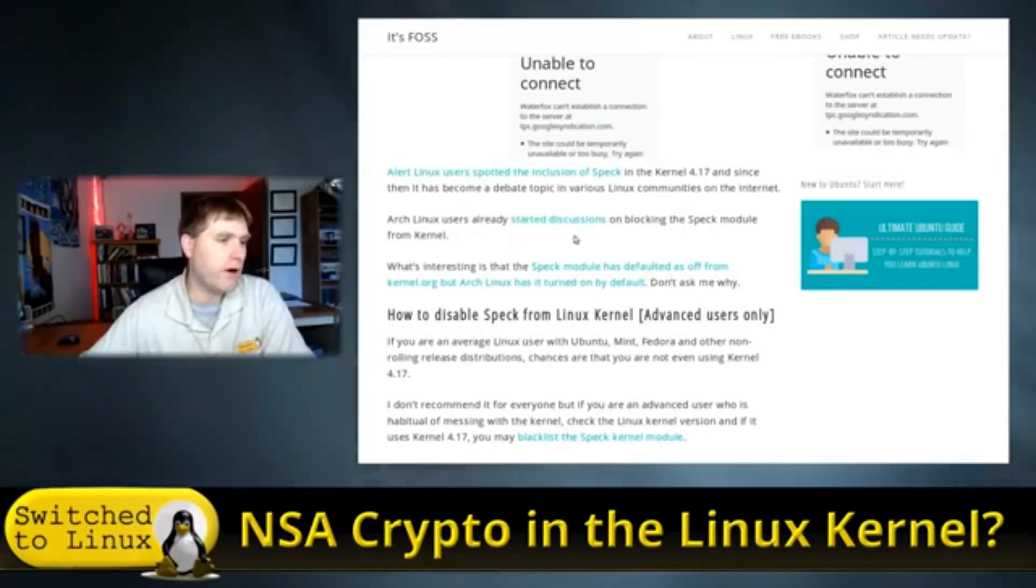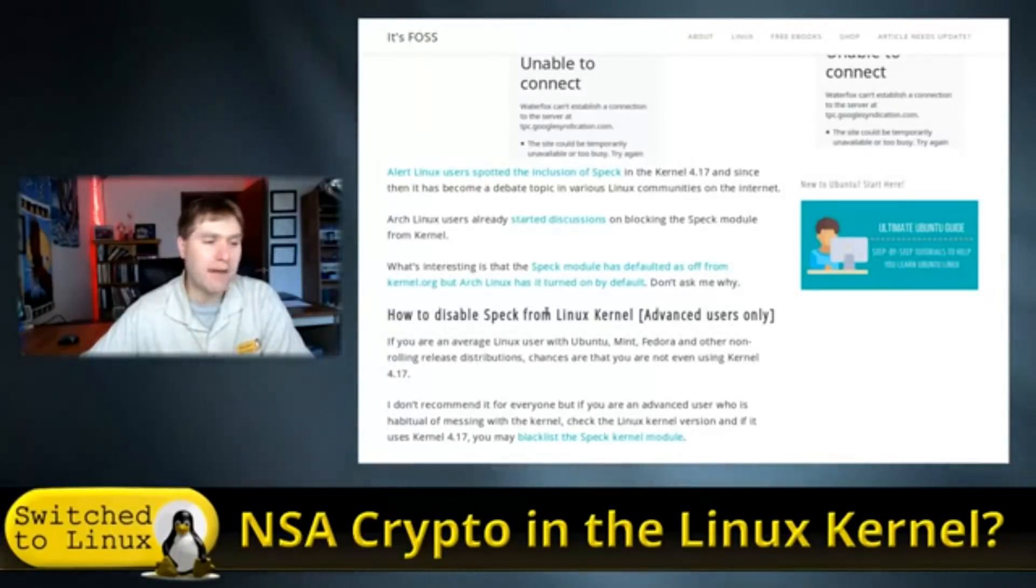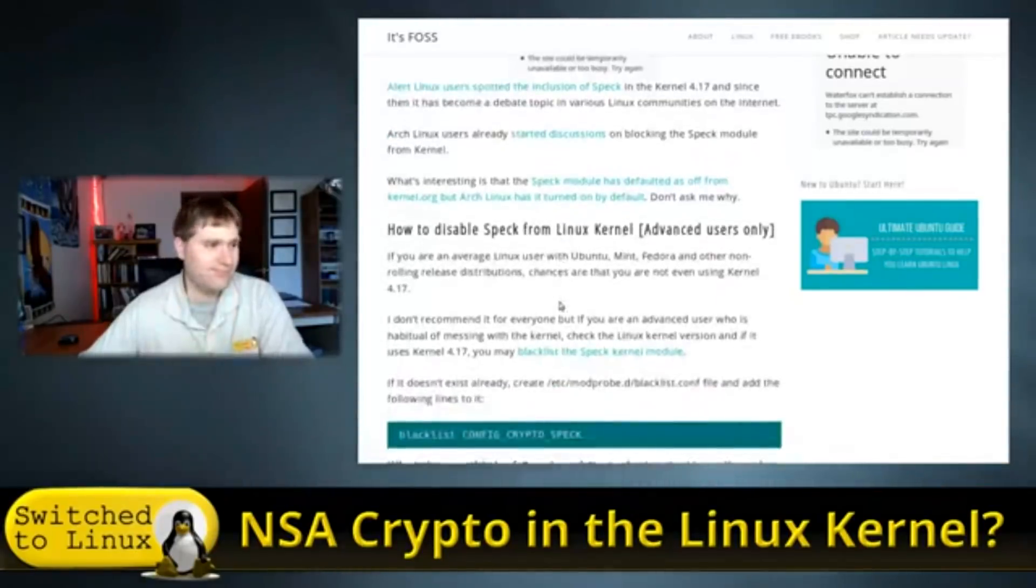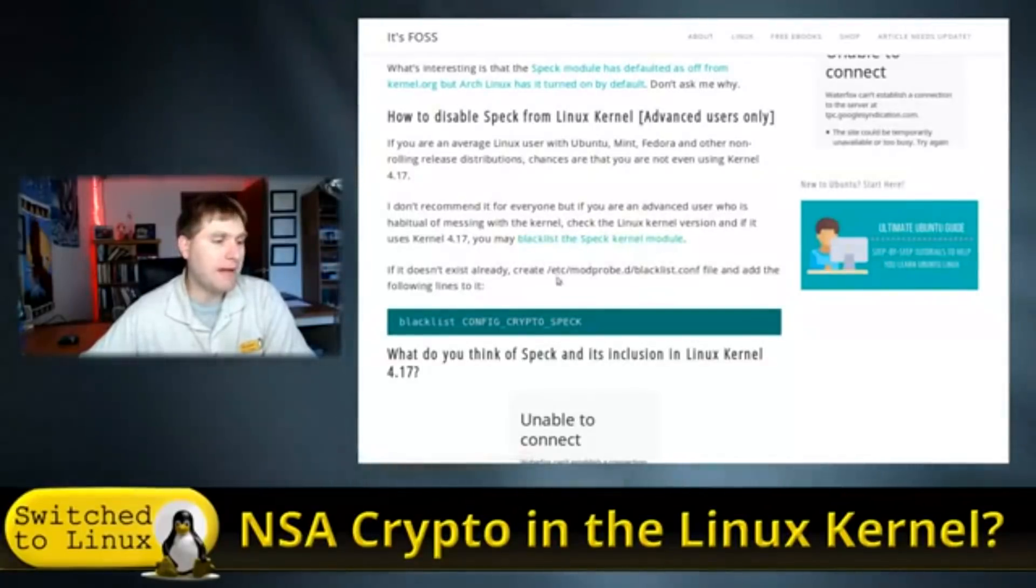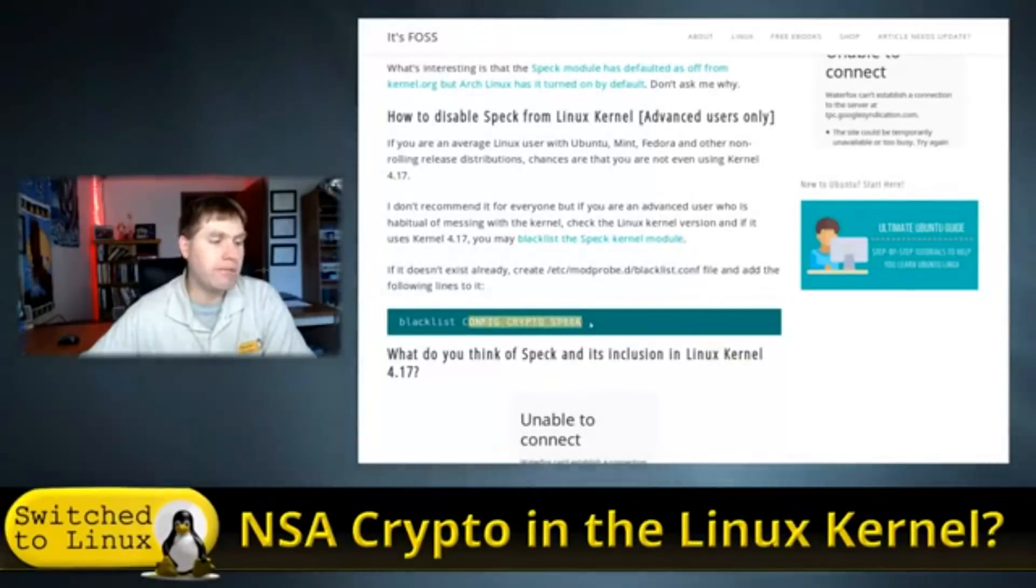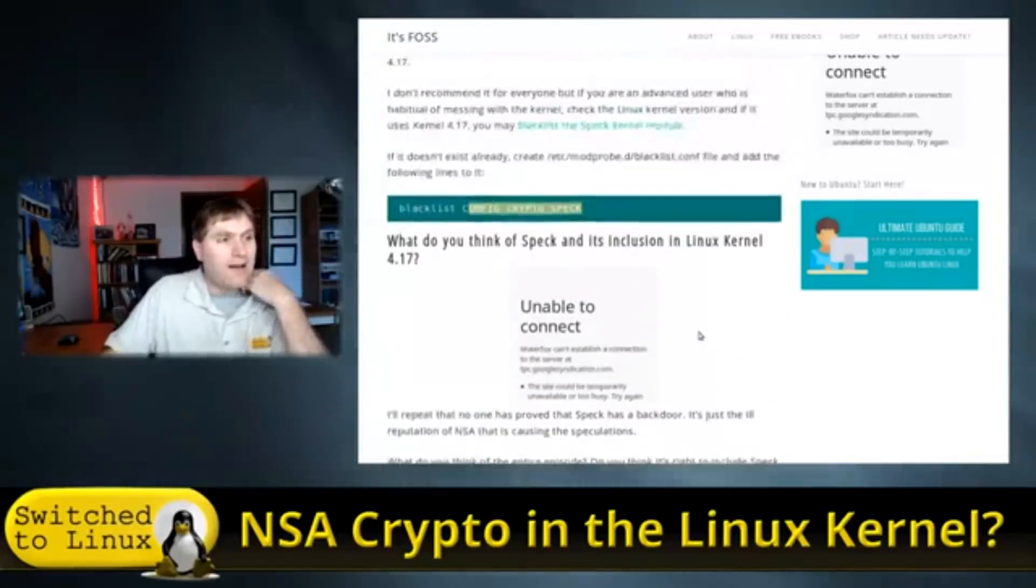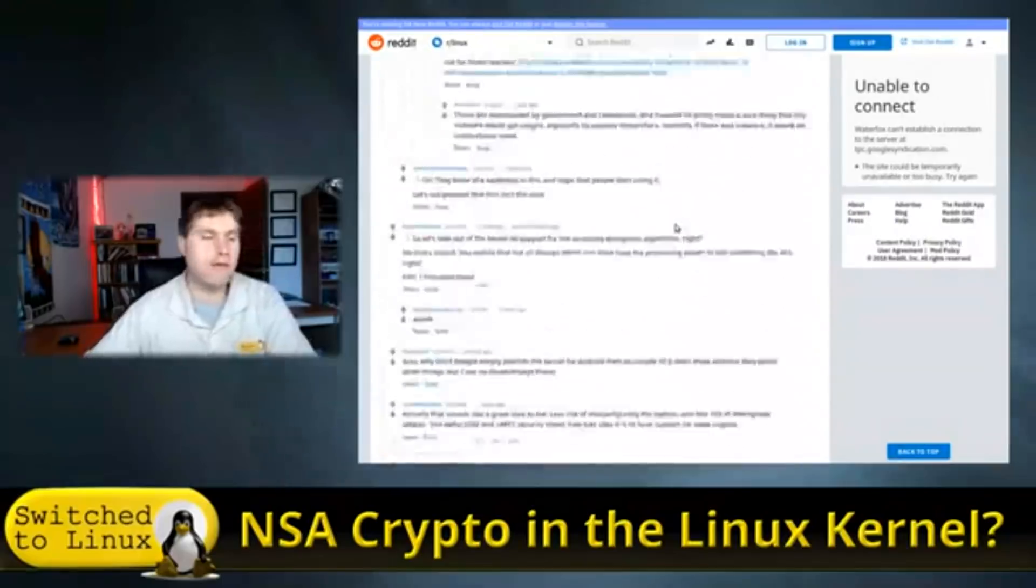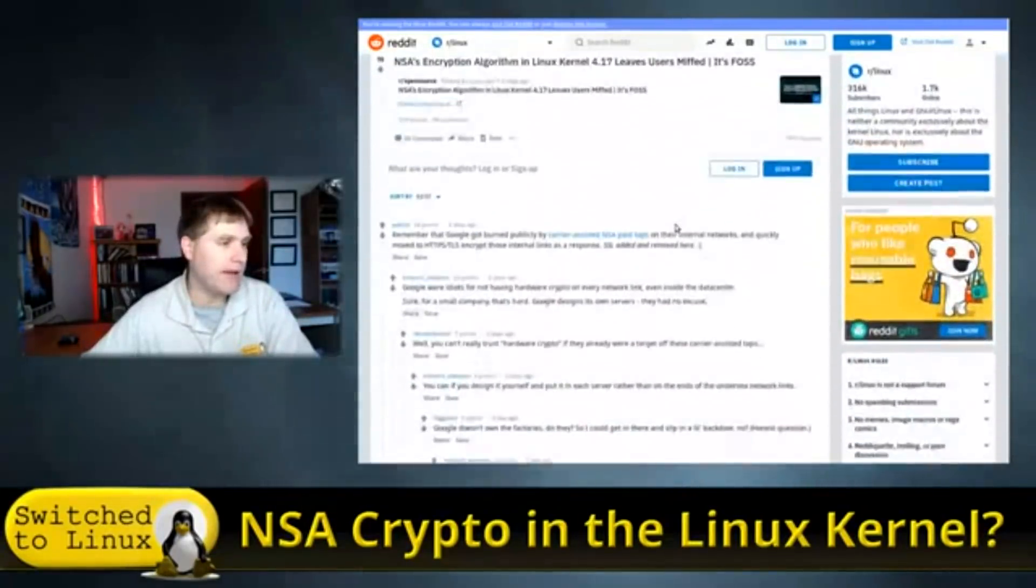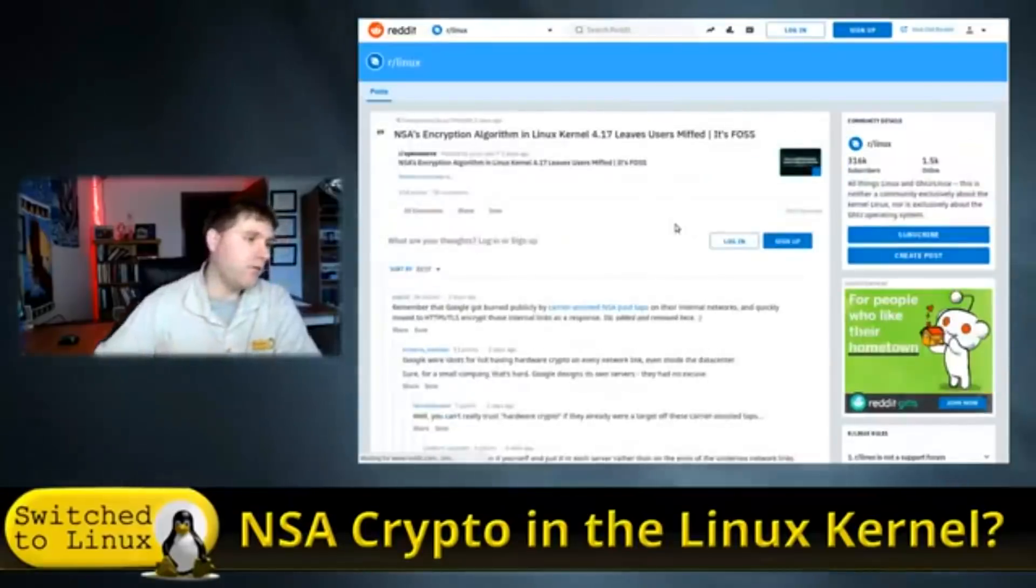Arch users have already started discussions about blocking the module. However, in kernel.org, the spec module is turned off by default, but Arch has it turned on. You can actually disable it. You can blacklist the spec module by adding a blacklist configuration file and then blacklisting config crypto spec. So that's going to disable it. So that's kind of what's going on. Of course, there's a Reddit thread that has arisen about the topic over the last couple of days. Let me go ahead and refresh that in case there's anything new on there.